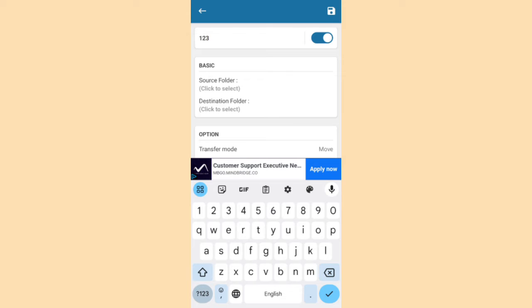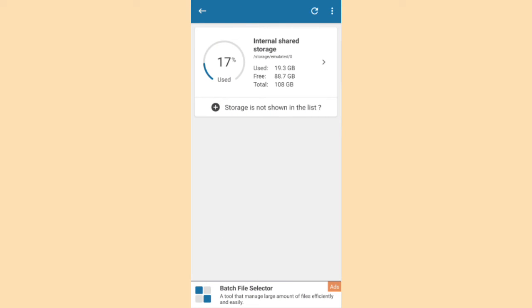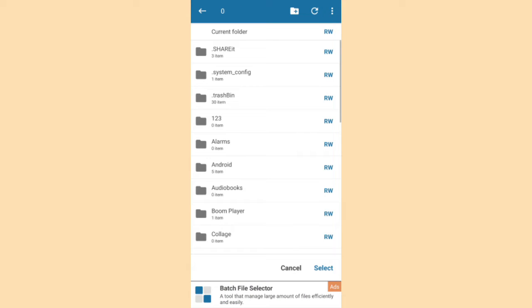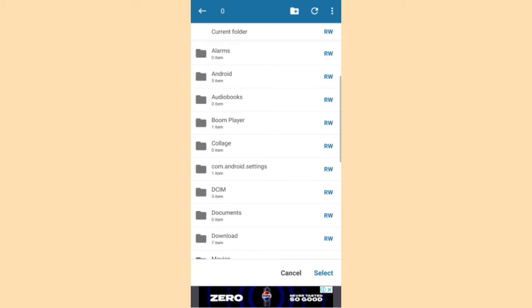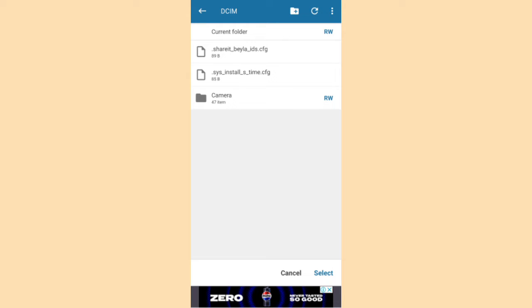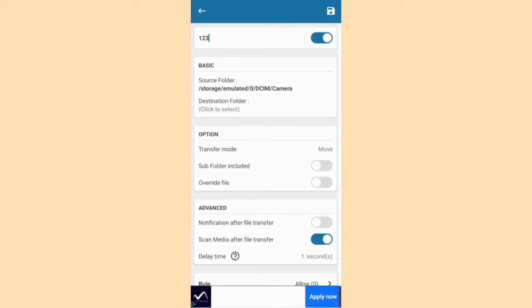Then you have to select your source folder. For example, source folder click here to select. Then click the memory. And then, for example, I want to select my camera folder. Then this is the DCIM, then the camera. And then it is at the bottom select.